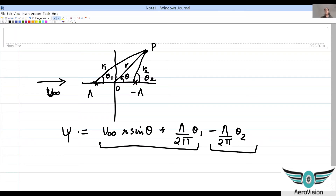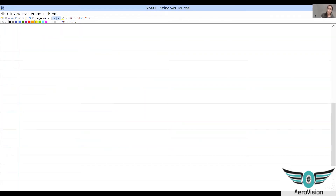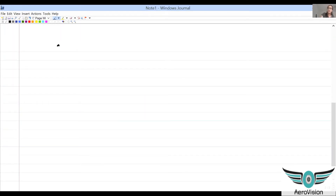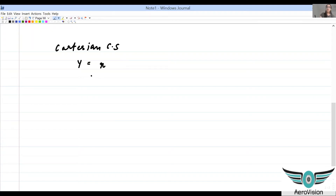Because of this complicated geometry, it is better to try to solve this in Cartesian coordinates. Even though we prefer writing the source in terms of polar coordinates, we can use Cartesian coordinates to simplify this. We know y can be written as R sine theta, and x is nothing but R cos theta.